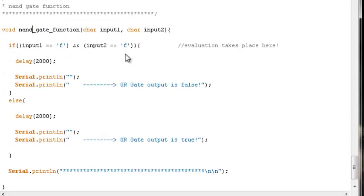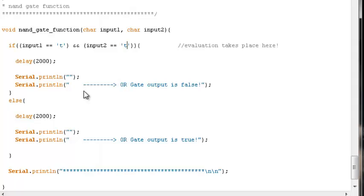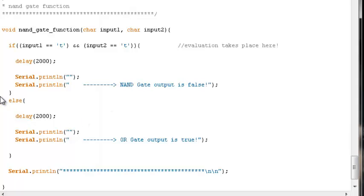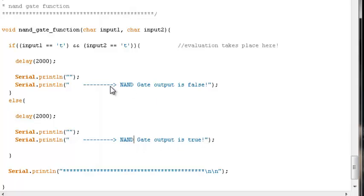The core move we need to make is to alter the if-test. The behavioral rule associated with the NAND gate is that whenever both of its inputs are true, its output is false. So we update the if-test accordingly, and then in the else we update so that the NAND gate output is true. So if the user enters T for input 1 and T for input 2, the NAND gate's output displayed on the serial monitor will be false. If they enter any other combination of T's and F's, the NAND gate output will be true.